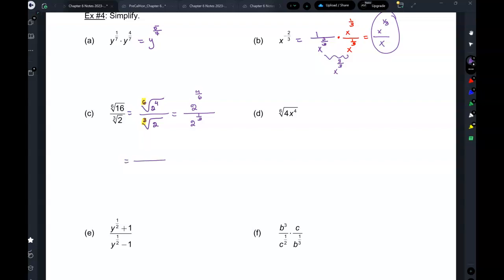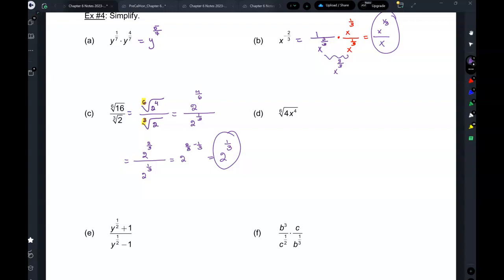Simplifying: 4 over 6 reduces to 2 thirds, so the top is 2 to the power of 2 thirds, and the bottom is 2 to the power of 1 third. Since we have the same base and we're dividing, we subtract the exponents. So finally I get 2 to the power of 1 third. That's how it works when you have different roots — convert to fractional exponent form.